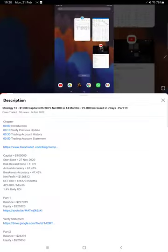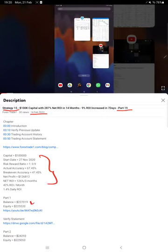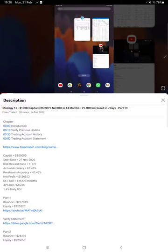Hello everyone, welcome to Forex Trade 1. Today we are updating Strategy 15 Part 20. The last video was Part 19, published on 14th of February, and within one week we are back with a new update. As you know, in the YouTube description you can get the strategy details, profit update, and trading account statement to verify all the details, so make sure you check the YouTube description.